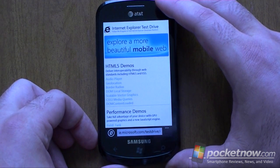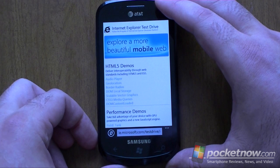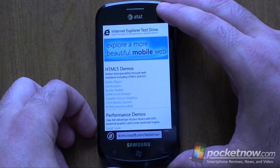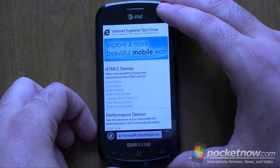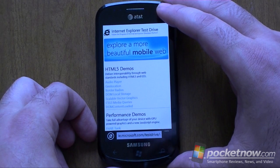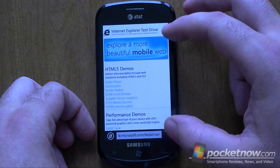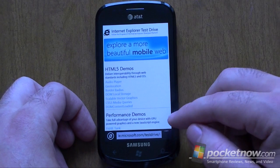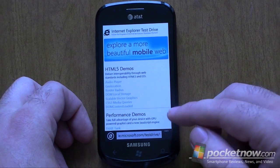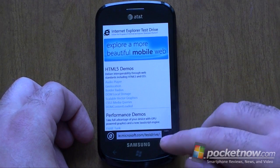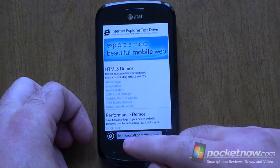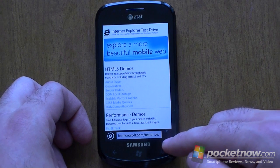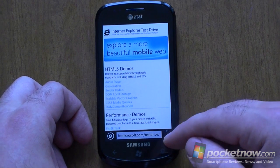But this is totally new Internet Explorer 9. It's the real code from the desktop, so it's GPU accelerated and all that. And here I am at the Internet Explorer test drive site. You can follow along at home by going to ie.microsoft.com/testdrive/mobile.